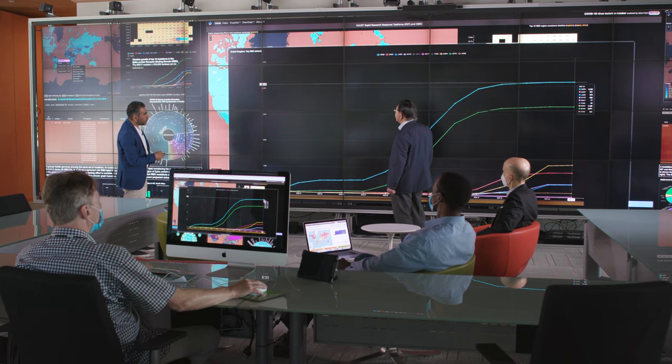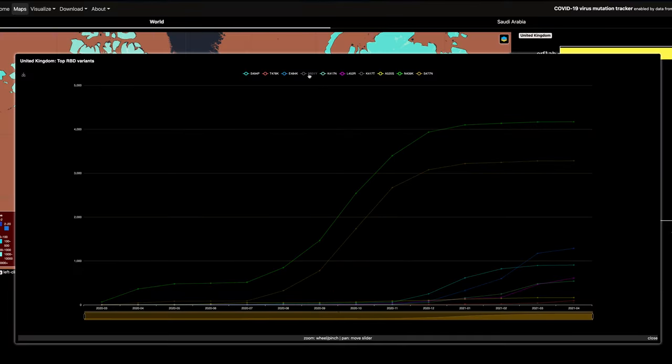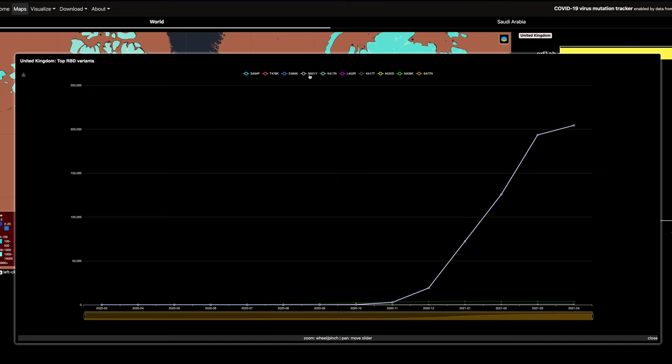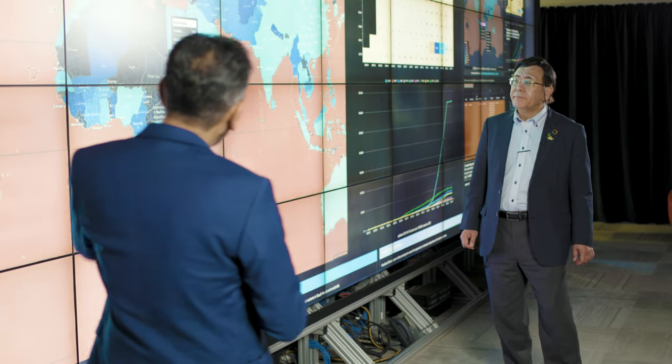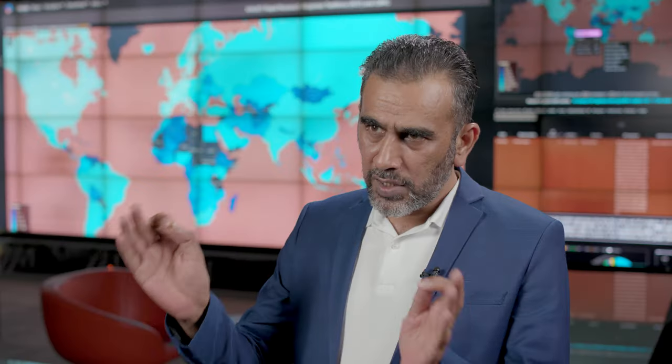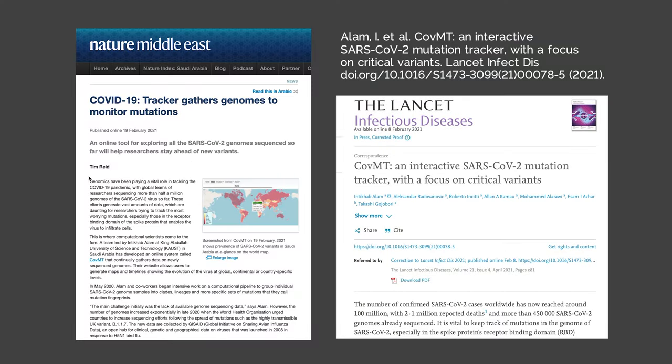The UK variant, for example, has a mutation in the receptor binding domain — N501Y — and this became the fastest-spreading version of the new virus. Based on mutations appearing in the receptor binding domain, there are three or four variants of concern, and others are variants of interest. We are trying to flag any mutation appearing in the receptor binding domain that could have a serious impact on infectivity or the severity of the disease.